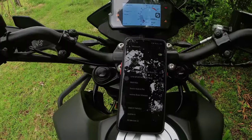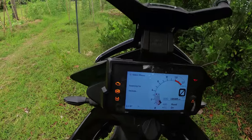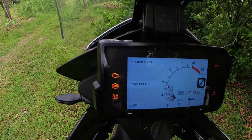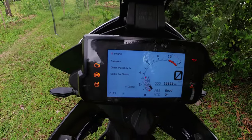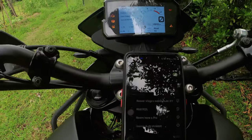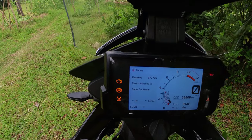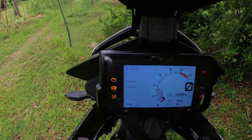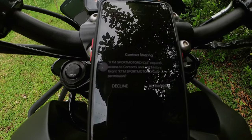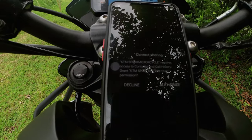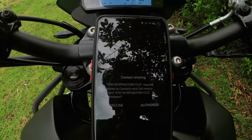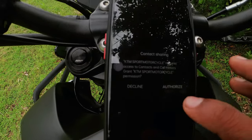Enable Bluetooth on the phone. If you want to use the F-19 Pro, press it. Then press the phone name in ADV. Now press on the phone. Then KTM Motorcycle requests access to Contacts and Call History — grant KTM Motorcycle permissions. That's all the permissions. We have a connection.